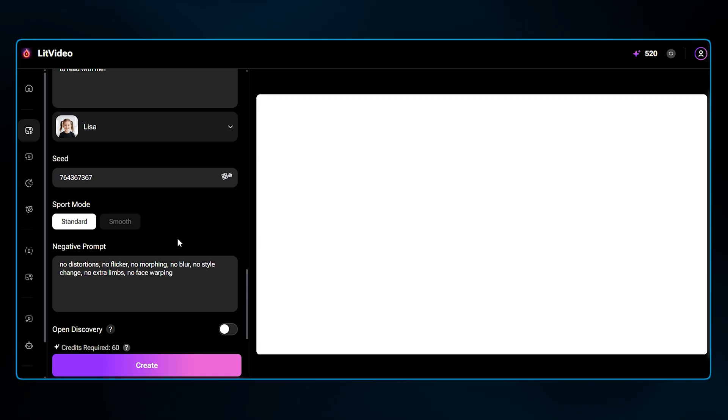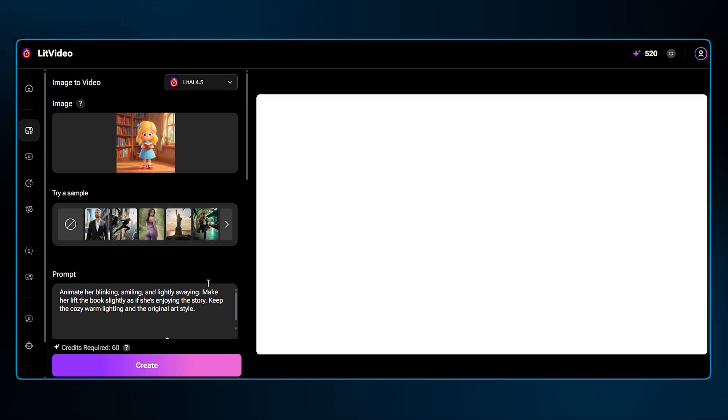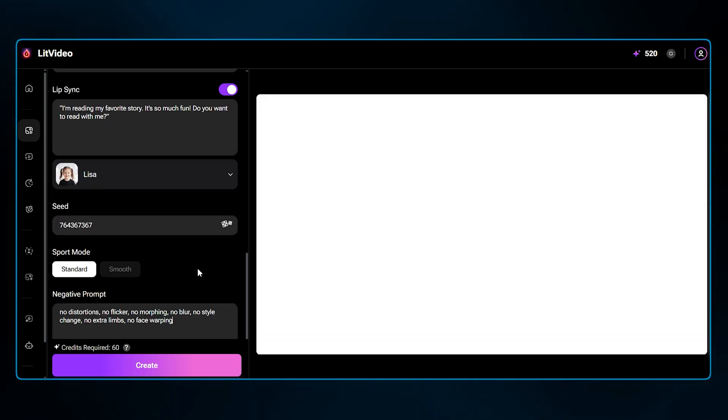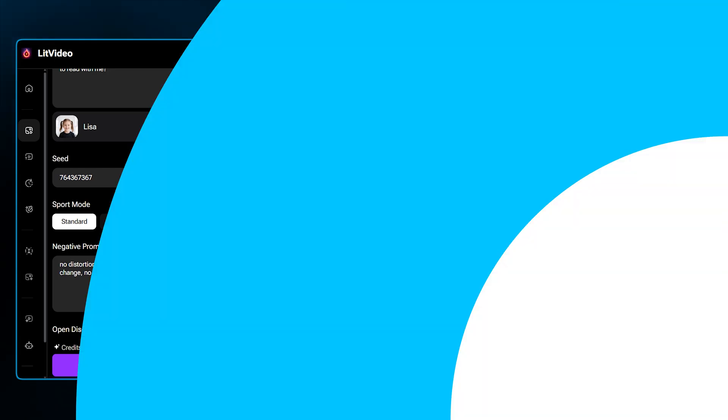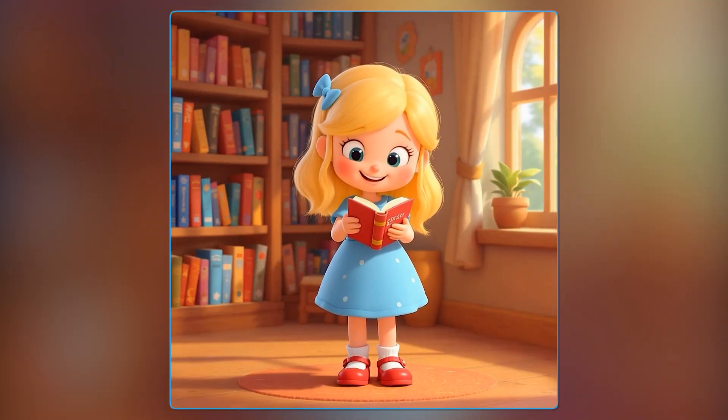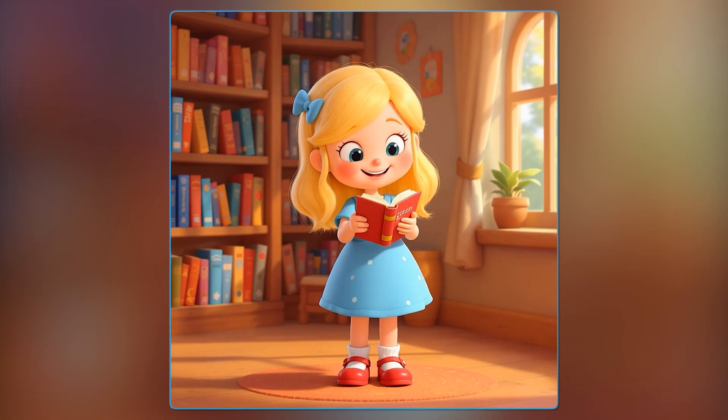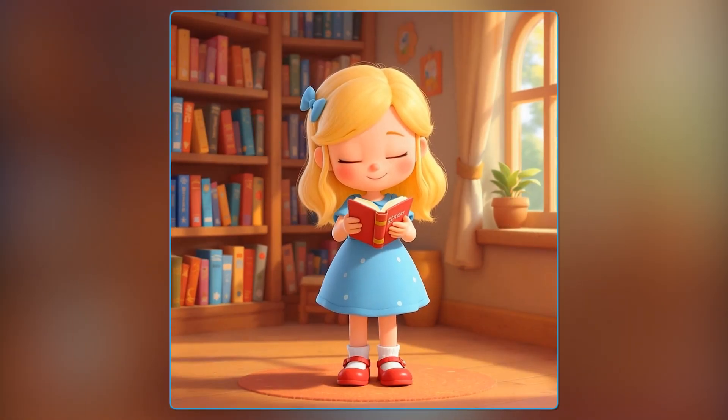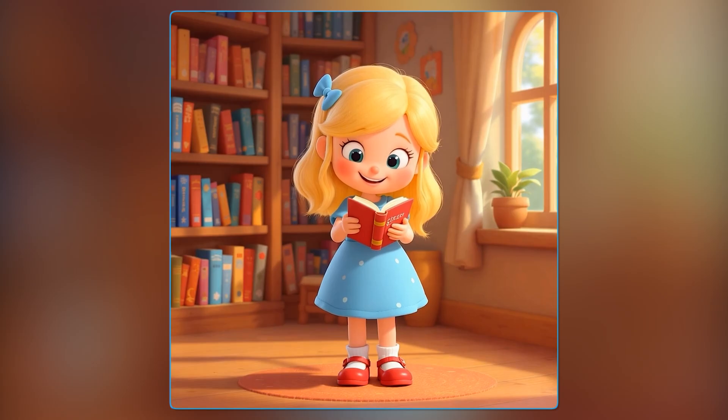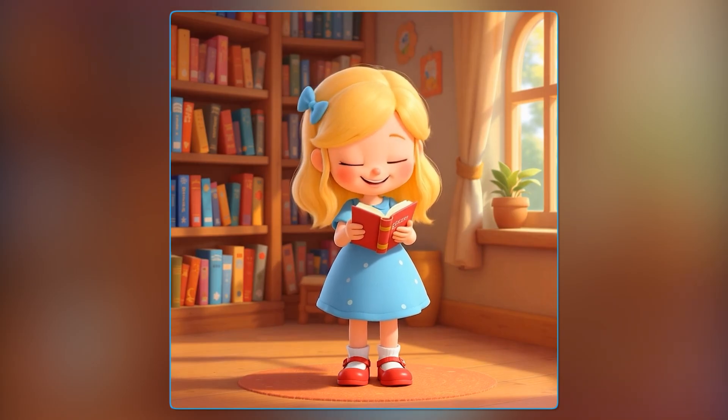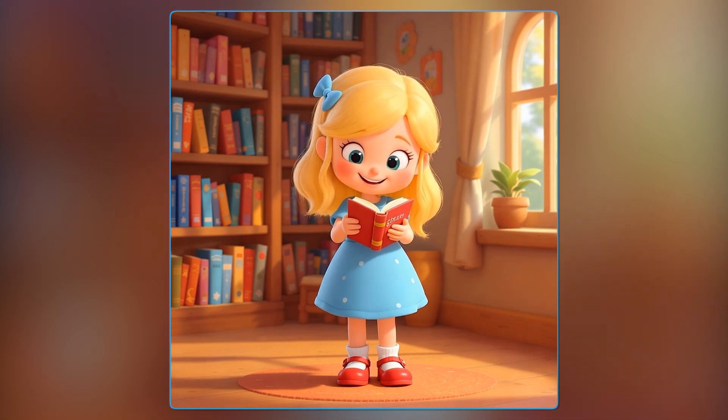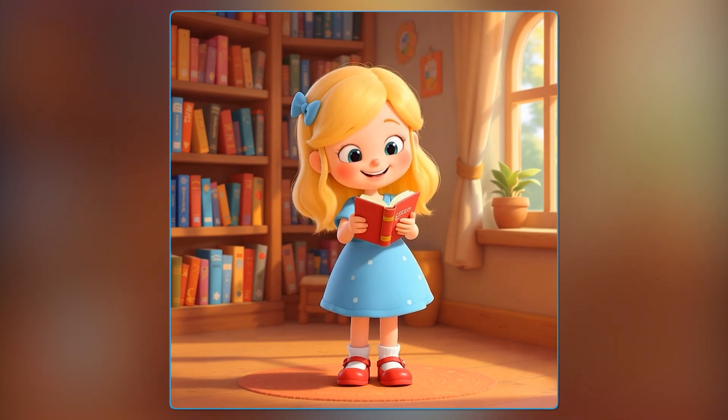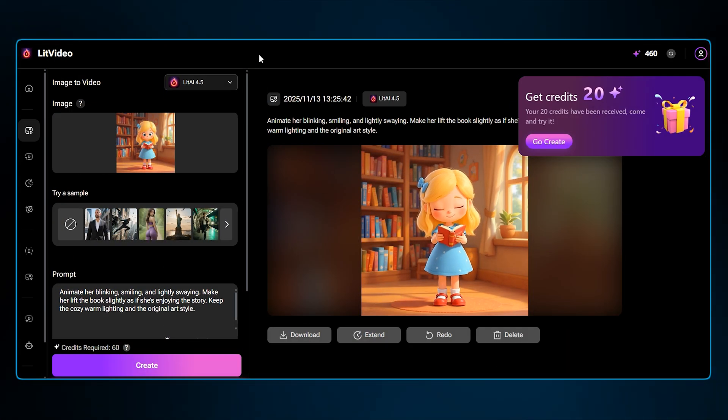Now we have uploaded our image, selected the LitVideo AI model, selected the quality and duration, and enabled auto sound and lip sync. All ready to go, so let's hit create. I'm reading my favorite story. It's so much fun. Do you want to read with me? That's a beautiful animation. There is no warping or morphing visible, and the movements are smooth. However, I believe lip syncing could be improved. The audio is there and matches perfectly with our character, but the lips are not in perfect sync.